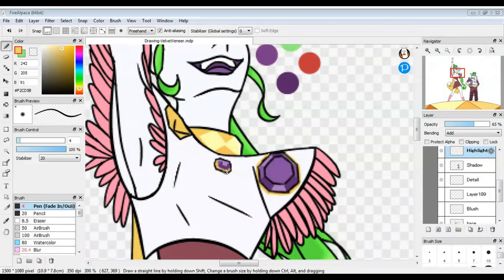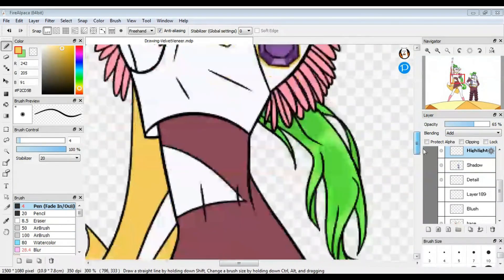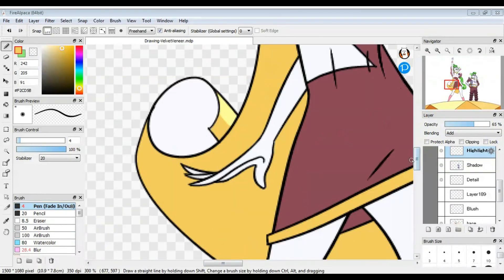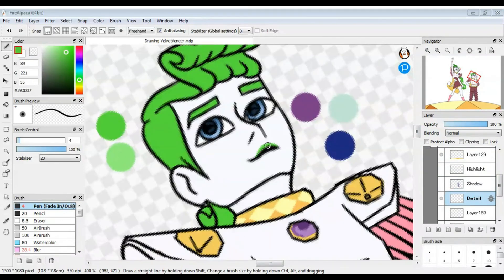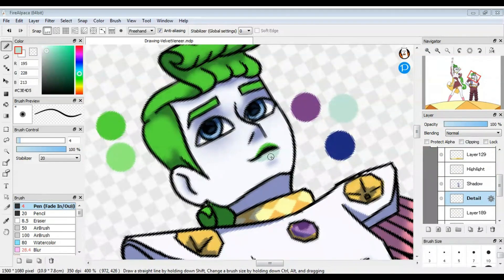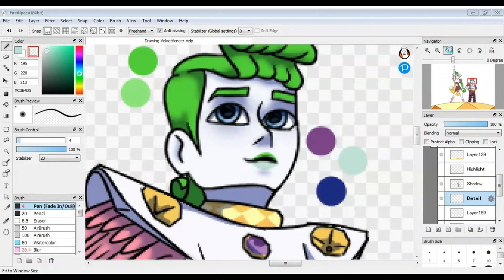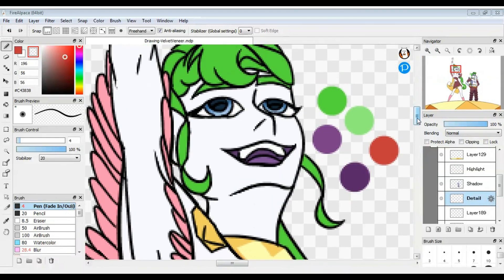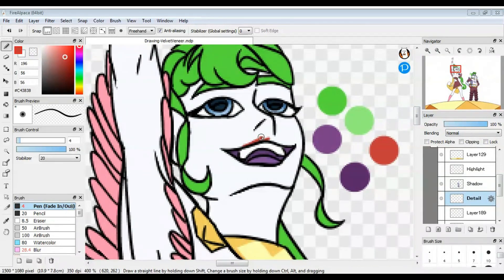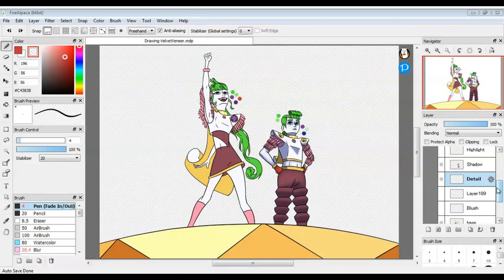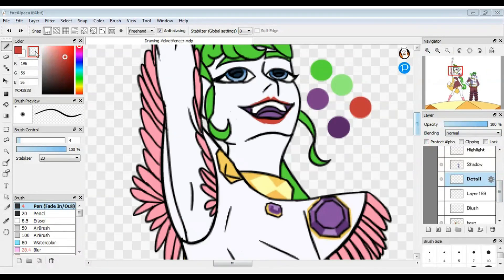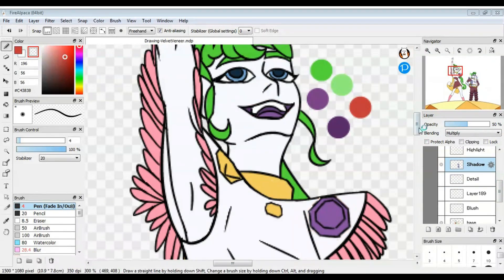One thing I noticed when drawing Velvet and Veneer is that Velvet has a more defined Cupid's bow, so her upper lip comes to more of a point. I usually like to draw the upper lip as a round shape because I prefer the way it looks, but this was a good reminder to mix things up sometimes because different people look different, even their lip shape.